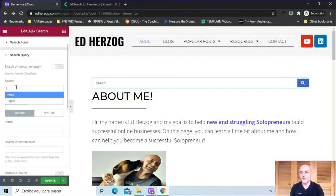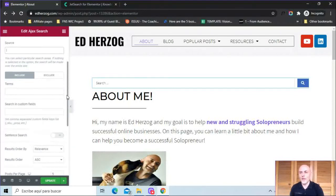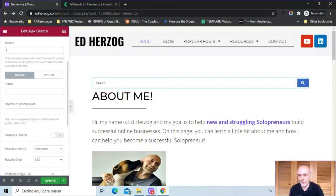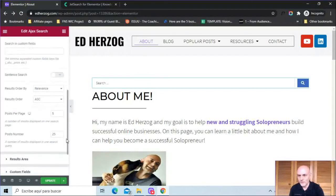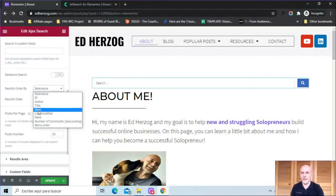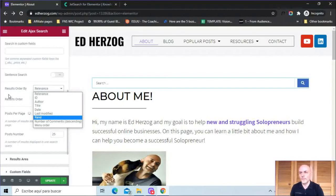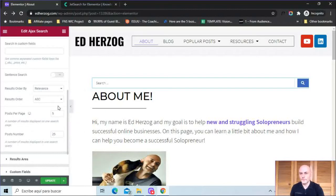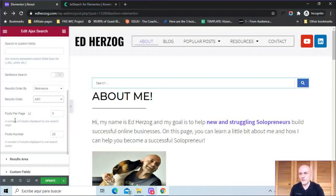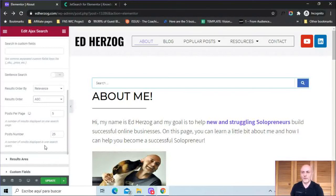Here you can choose the source if you want, either posts or pages if you want to make it specific. Or you can just leave it turned off if you want people to be able to search throughout your whole website. You also have the option to include and exclude terms, allow people to search in custom fields, set up a sentence search. Here you can set the result order. Relevance is probably the most important thing you'd want, or probably the one you'd want to choose. But you might want to choose something like date or last modified, random, however you want to set it up. You can choose whatever you want. And then you can make it ascending or descending. Here you set the number of posts per pages. So how many results will show up in one search page. And then the total number of search results that you want to show up you can set right there.